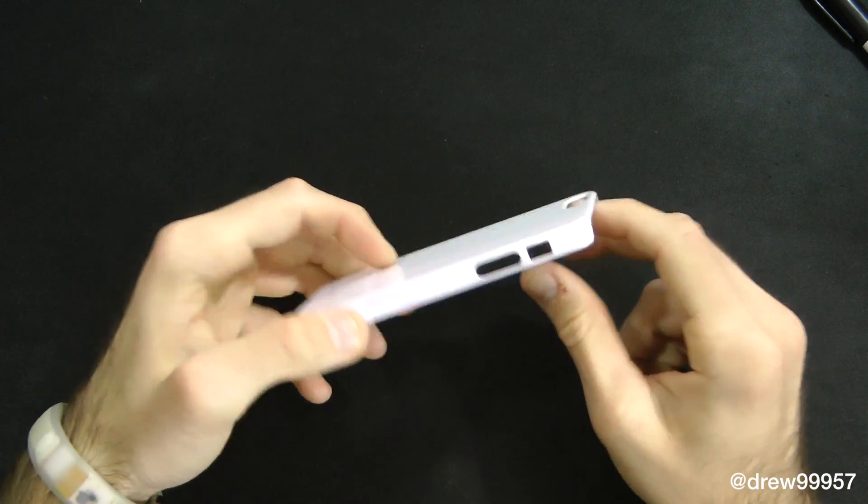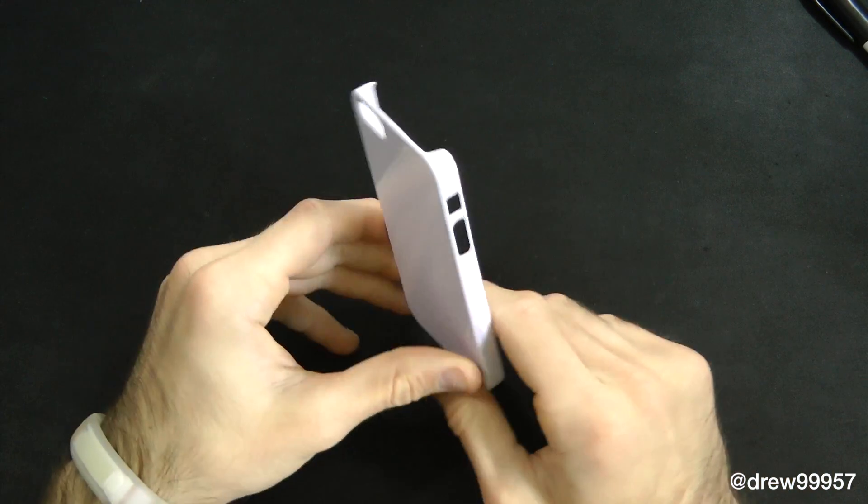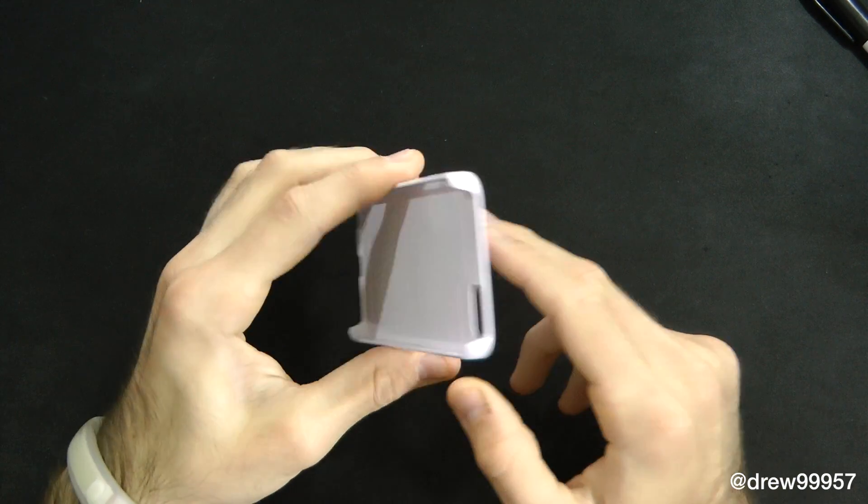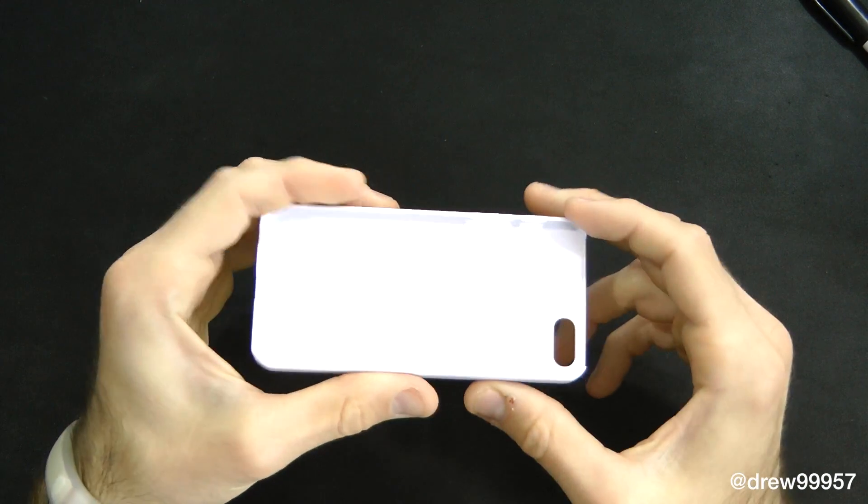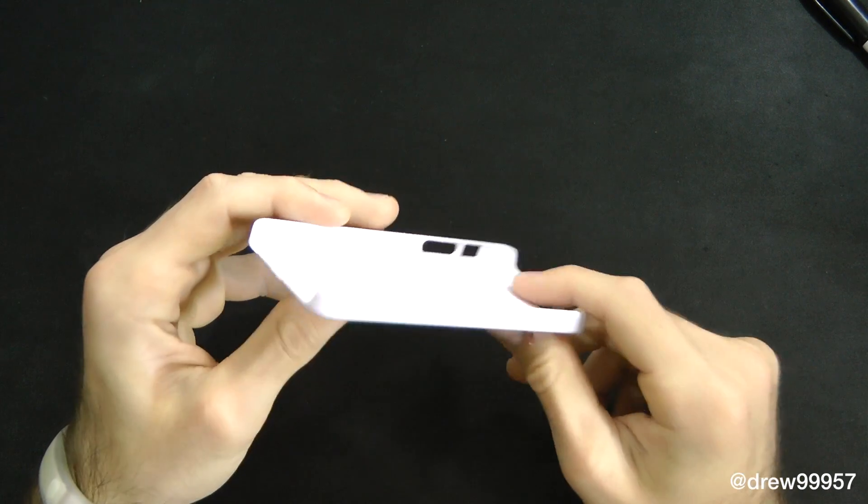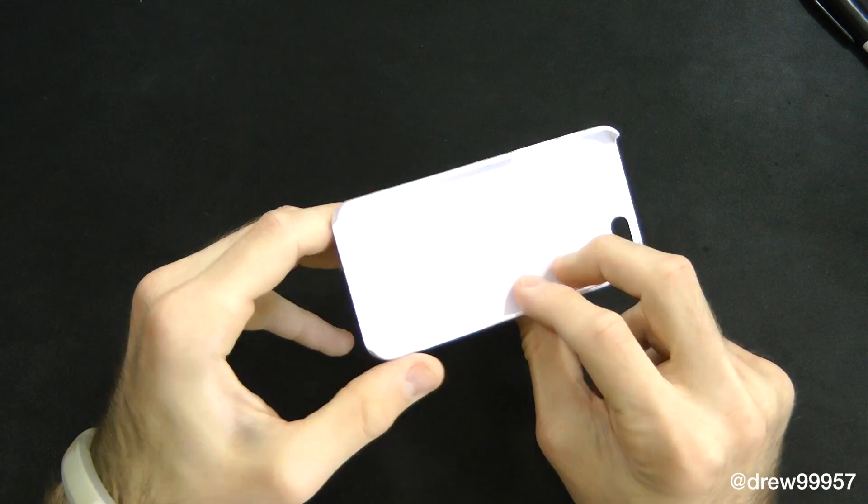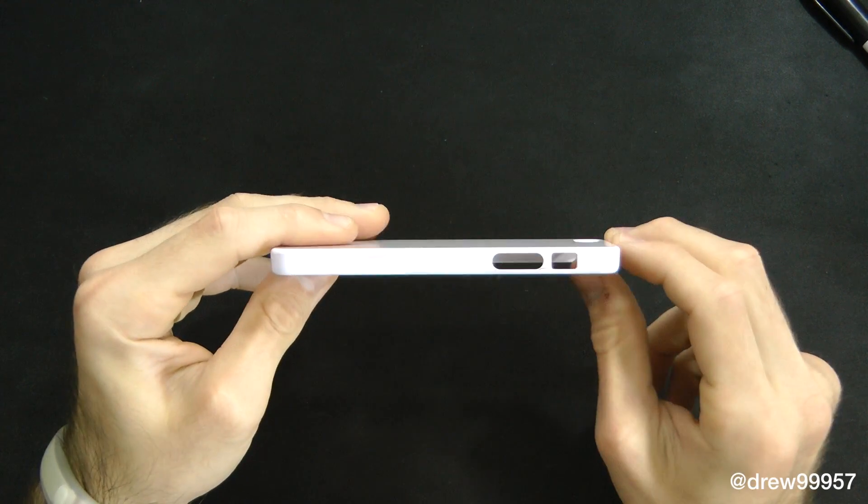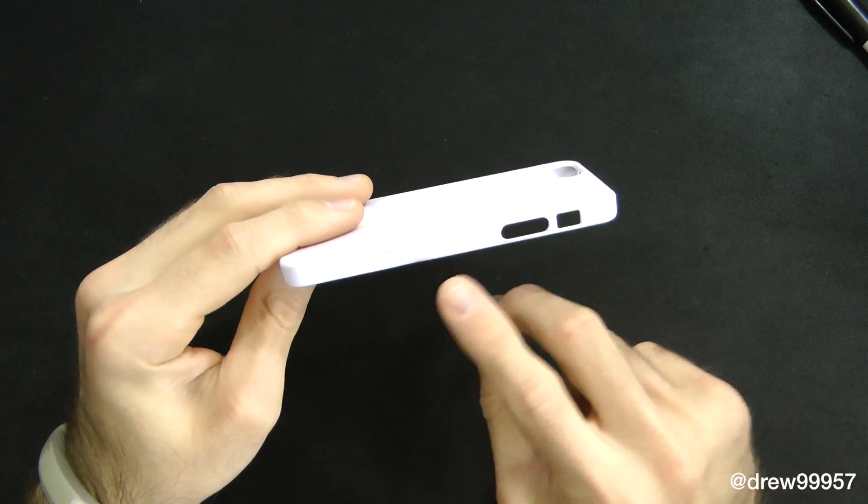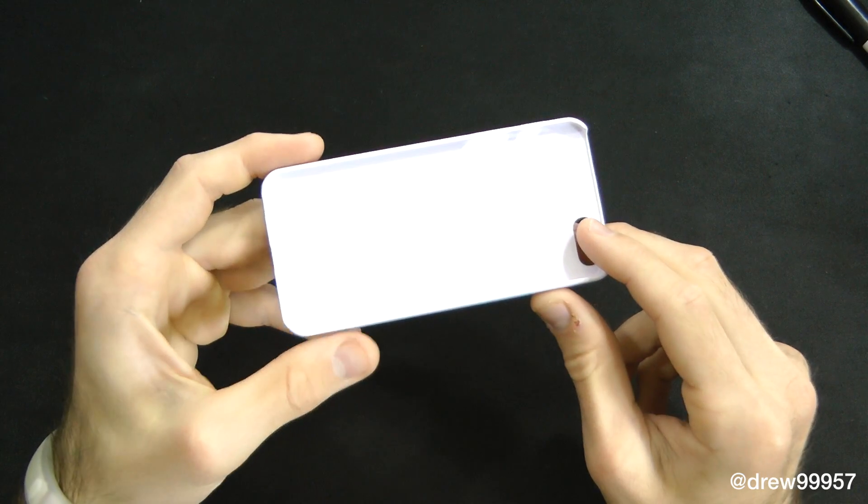Right here it is - this is just your typical snap-on back case. There's really nothing fancy to it. It's nice, lightweight, thin, so it's not going to add any bulk to your device whatsoever. All of your ports and cutouts are accessible.